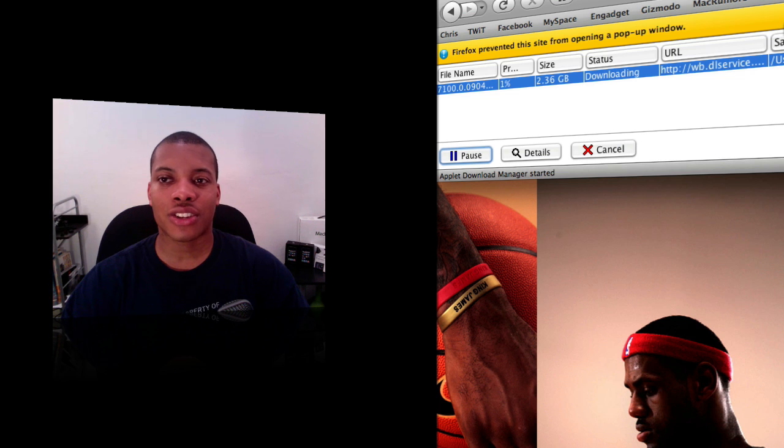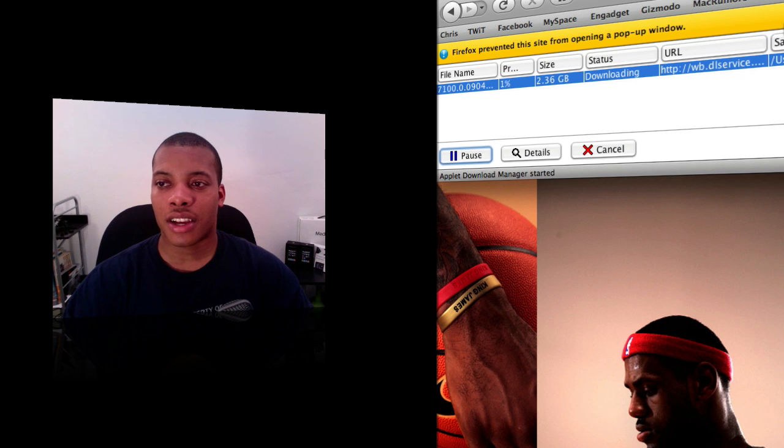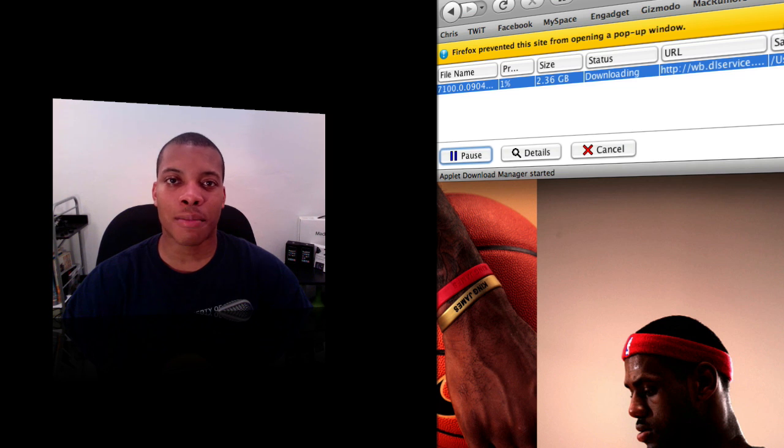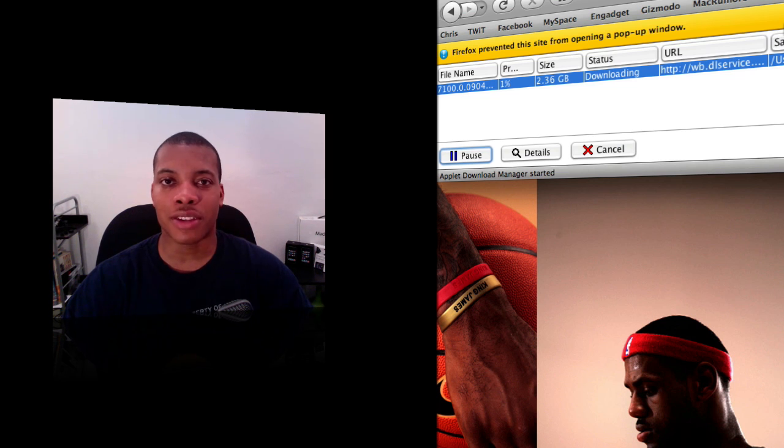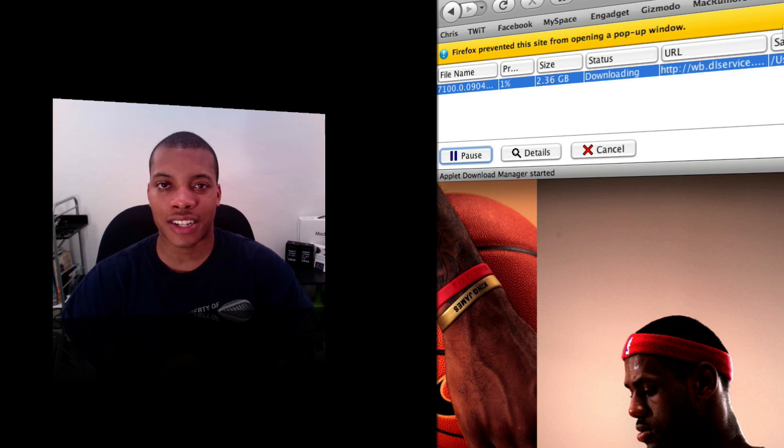Once you download it, you can use a program on Mac called Disk Utility to install the image or operating system image onto a blank DVD, and then you can install it from there just like you would a regular CD.